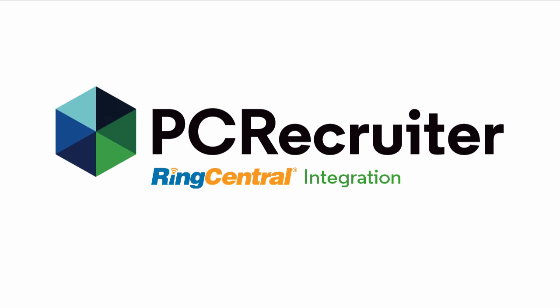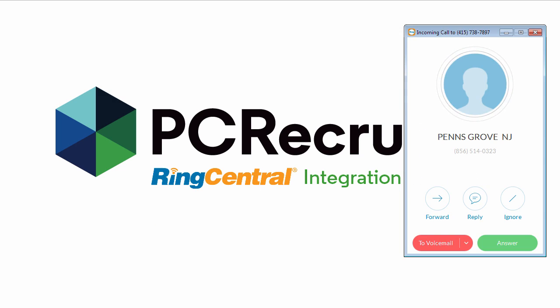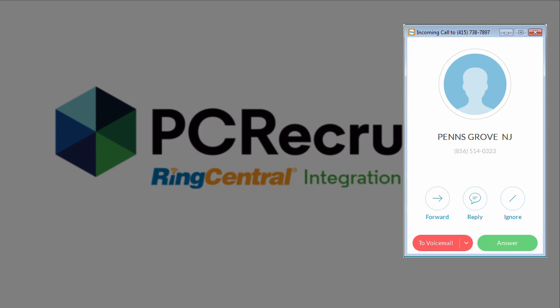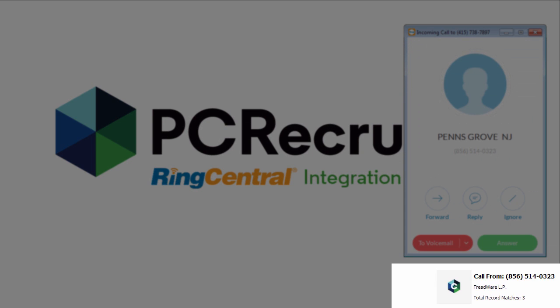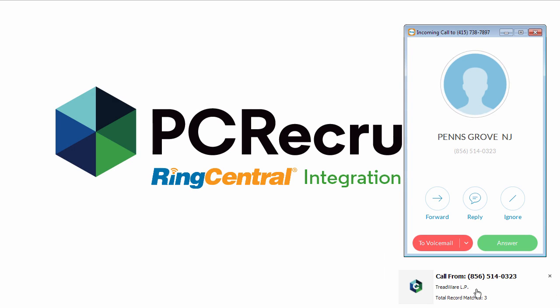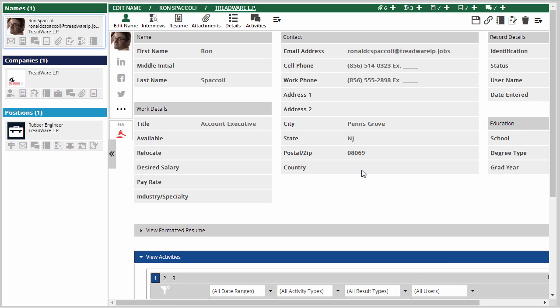Pardon me for a moment, I've got a call coming in. Here's the RingCentral desktop app popping up, and now PC Recruiter pops up an indicator showing that there are records in my database matching the incoming call's phone number. Clicking on the pop-up brings up the names, companies, and jobs bearing that phone number. Now I've got instant access to the records relevant to this call.